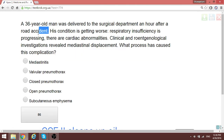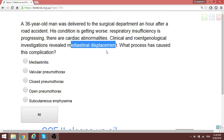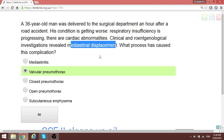A 30-year-old man had a road accident with respiratory distress and progressing cardiac abnormalities. Clinical and X-ray investigation reveals mediastinal displacement. The major condition that can rapidly cause this in a trauma patient is tension (valvular) pneumothorax. Air enters the thorax, and the area of damage forms a valve so air is trapped with each breath, progressively shifting the mediastinum. That is the valvular form of pneumothorax.